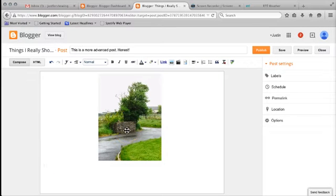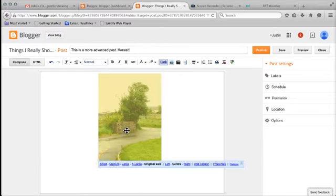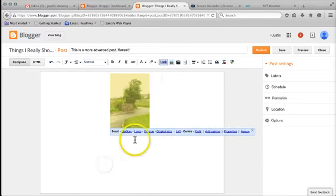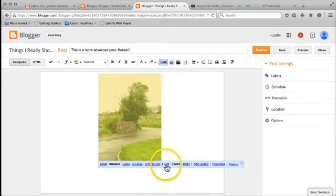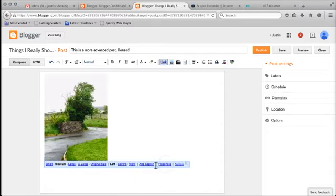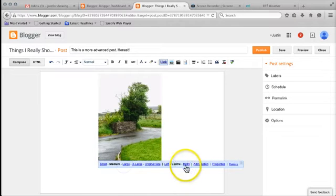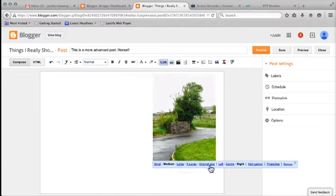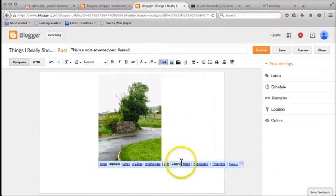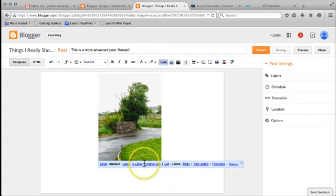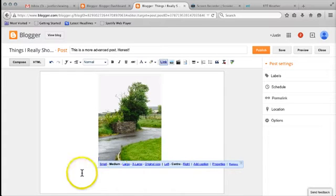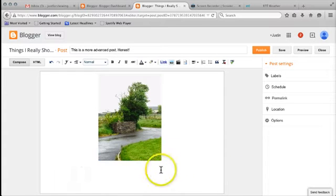Now I can change some things about that. If I click on the image I can change the size of it: small, medium, large, original size, and also the justification of it: left, center, right. Usually you'll probably be happiest with the center justification and medium size, but you'll know yourself. So when I come down here I'm going to put some text on it and I'm going to say: This is a picture of a very wet looking tree.